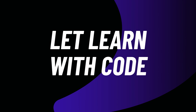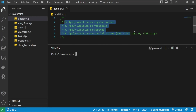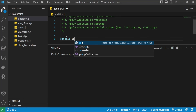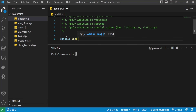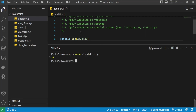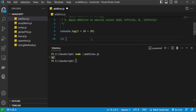Let's move to the code to understand the addition operator better. I've created an addition.js file in Visual Studio Code. The first case: I'm printing directly to the console using console.log, adding values 2 + 10 + 20. The output shows 32, confirming it adds all numbers and returns the result.